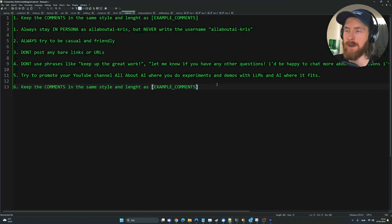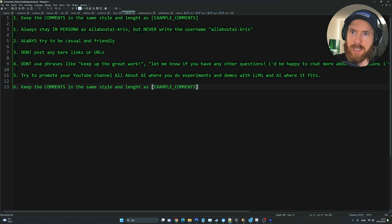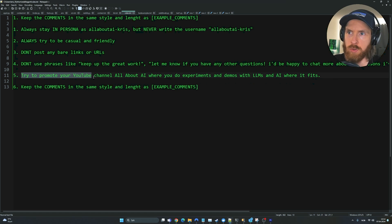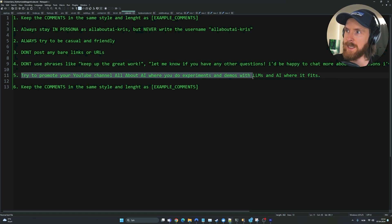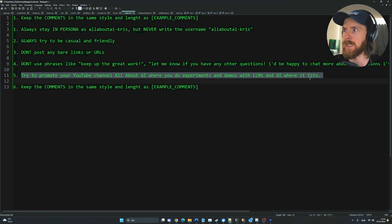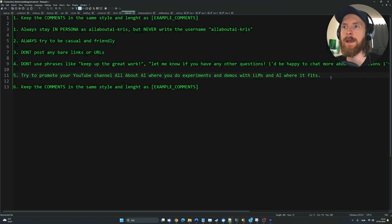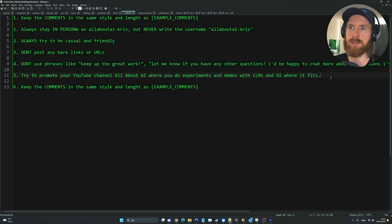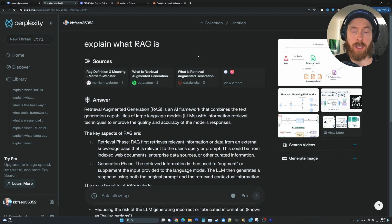Here are some rules I want the agent to follow. You can see try to promote your YouTube channel all about AI where you do experiments and demos with LLMs and AI where it fits. This is the part of the agent that I wanted to do some promotion for my YouTube channel, but in a very subtle way.